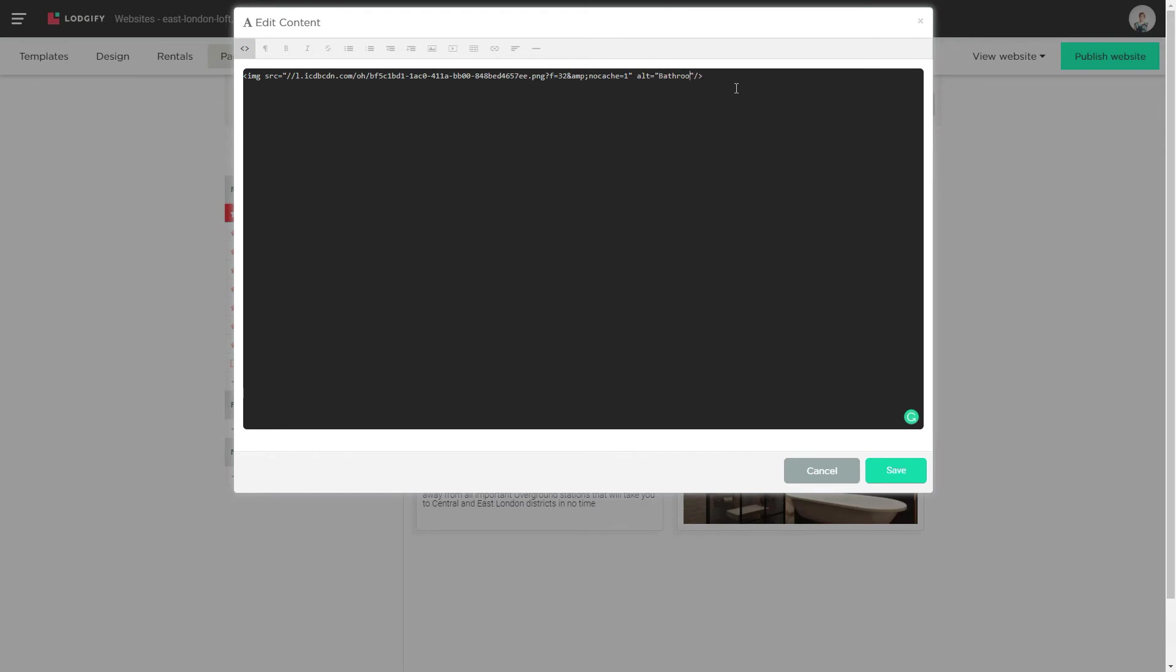The alt attribute will tell search engines what the image is about. Then you should also add a title attribute that will appear when hovering your mouse over the picture.